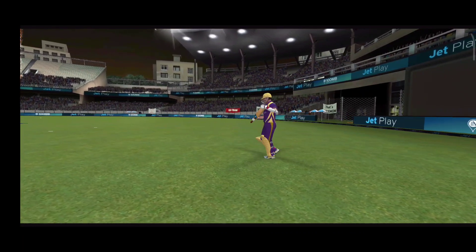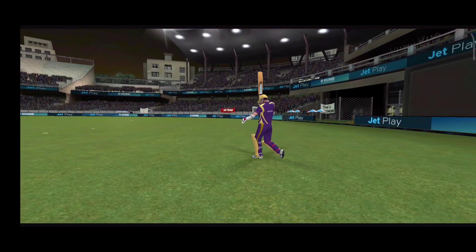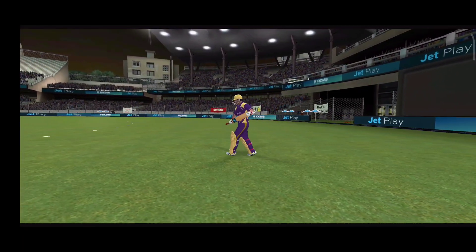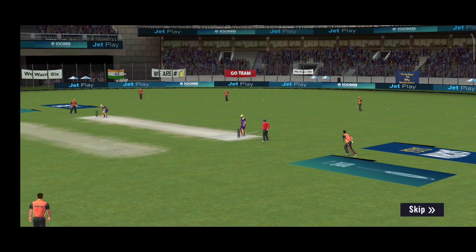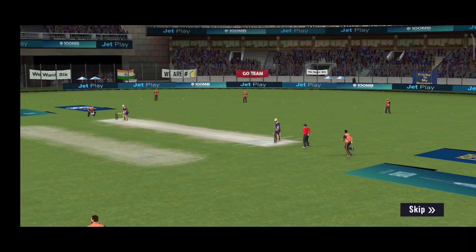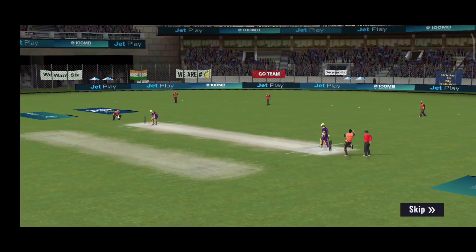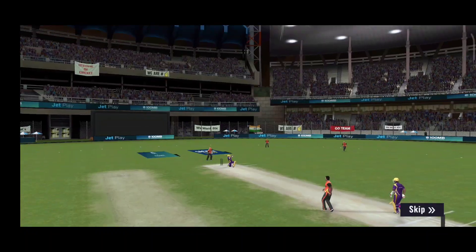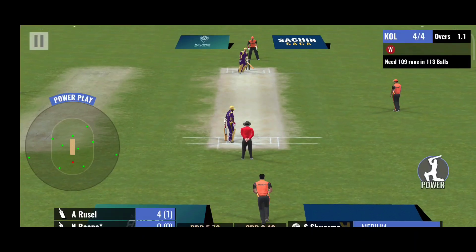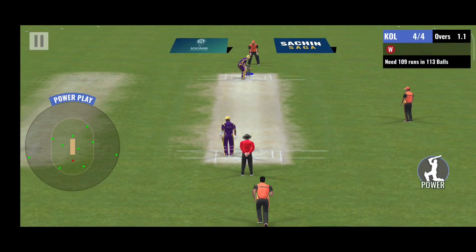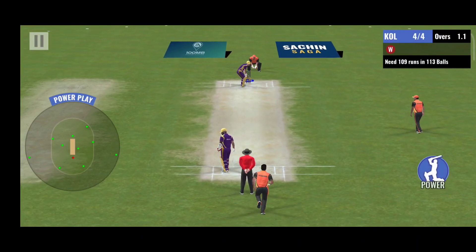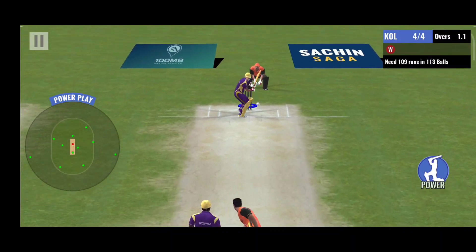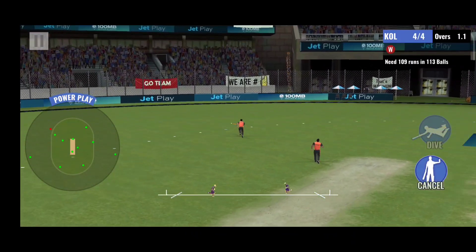We will select the team — every time we select, it is automatic. The team will take a random item. I don't know if it's Kolkata. Okay, KKR. KKR is Sunrise. That's it.